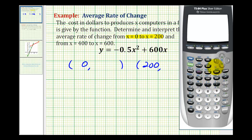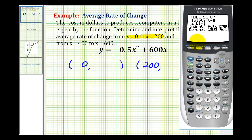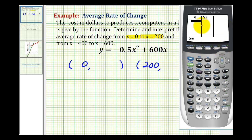The first thing we'll do is type the function into y equals — I've already done that. Now we'll make sure the table set is set on ask, so we'll press second window and make sure the ask feature is highlighted. Once it is, we can press second graph and then type in our x values: zero and 200. So our y coordinates are zero and 100,000.